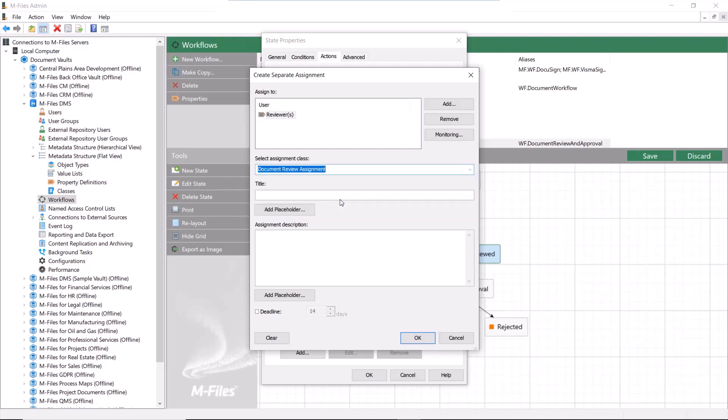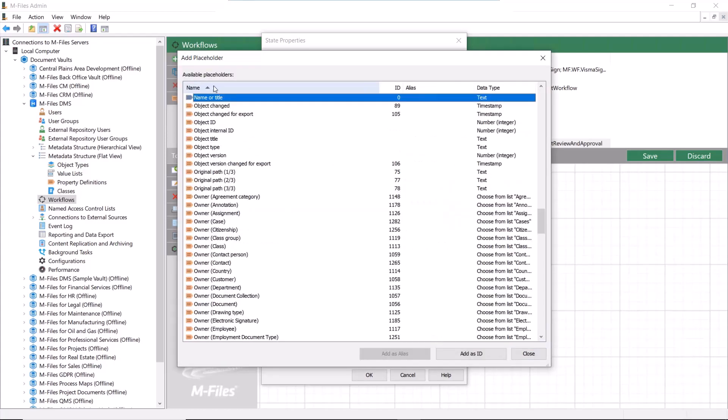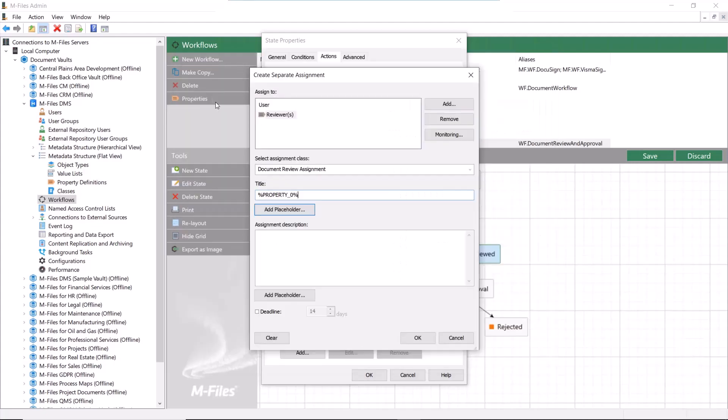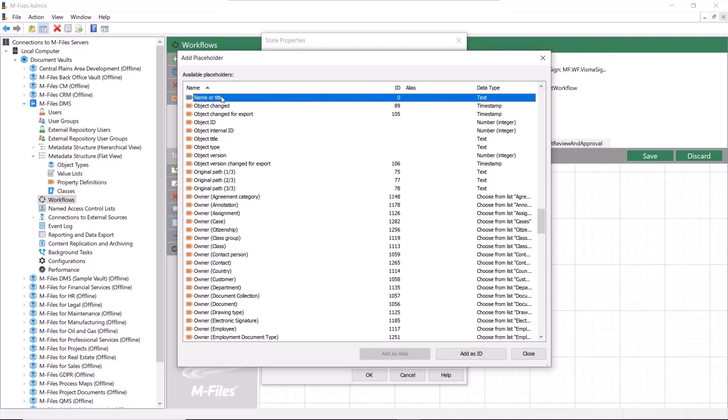The placeholders are a good thing to keep in mind. The placeholder selects the chosen metadata from the document and adds it to the assignment metadata card, like the name of the document we are using in this example.